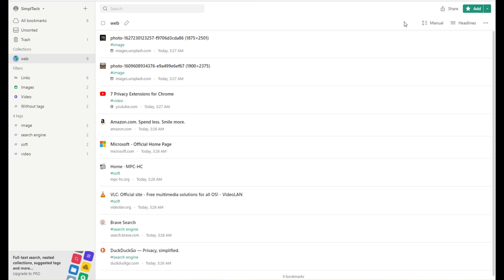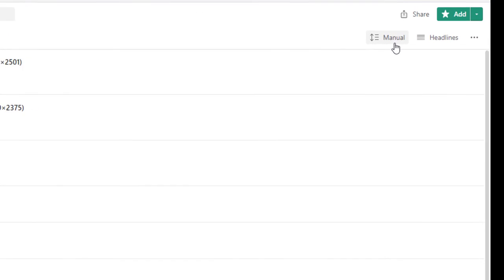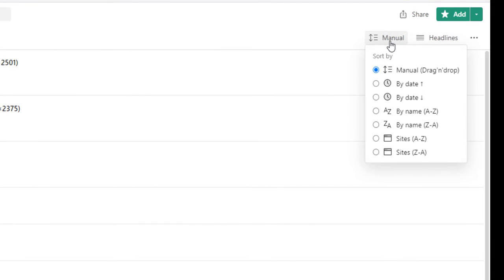You can also search your bookmark list by name or date from here.